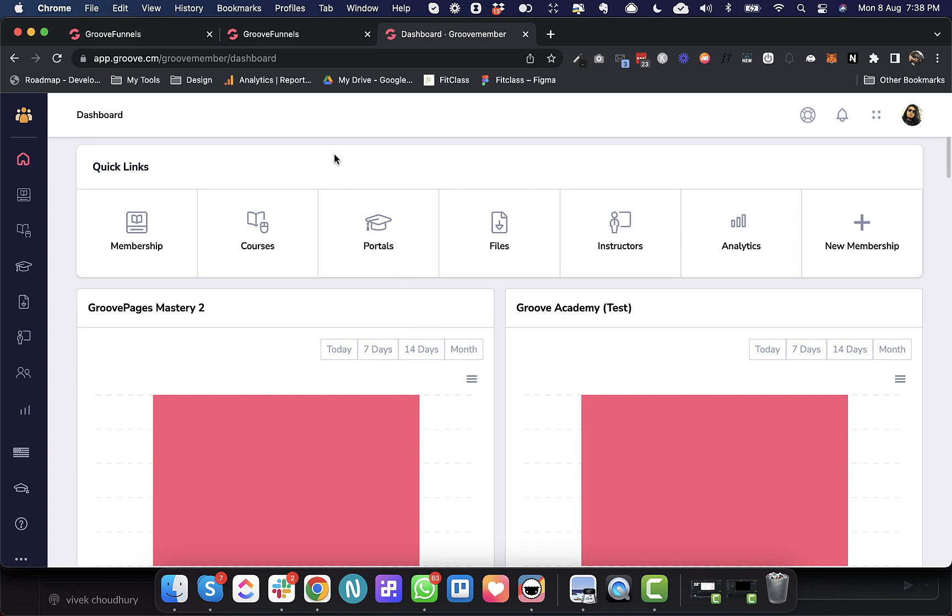Hey everyone, this is Dabarshi and in this video I'm going to cover the latest three deployments that went live on GrooveMember last week. The first one is the member screen.